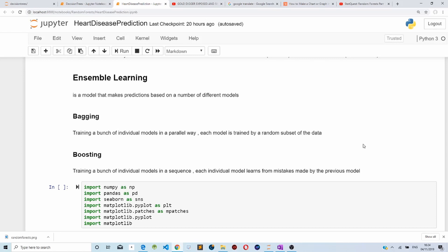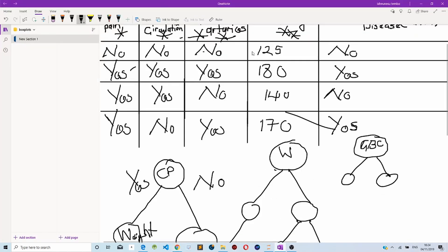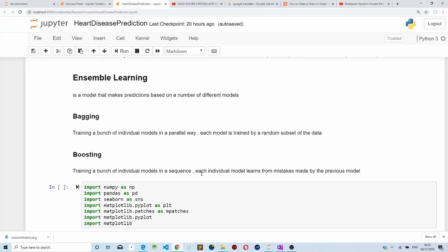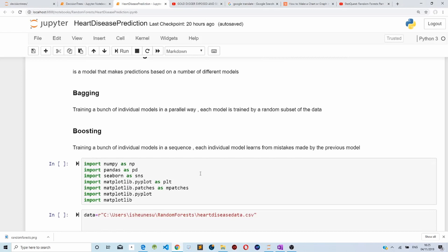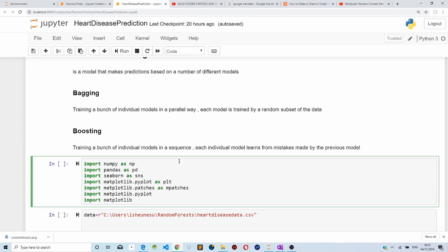In bagging, we train a bunch of individual models in a parallel way, and each model is trained by a random subset of the data set — as demonstrated here, using a subset of features to train our model. In boosting, we train a bunch of models in a sequence, and each model learns from the mistakes made by the previous model. Random forest is an example of bagging.